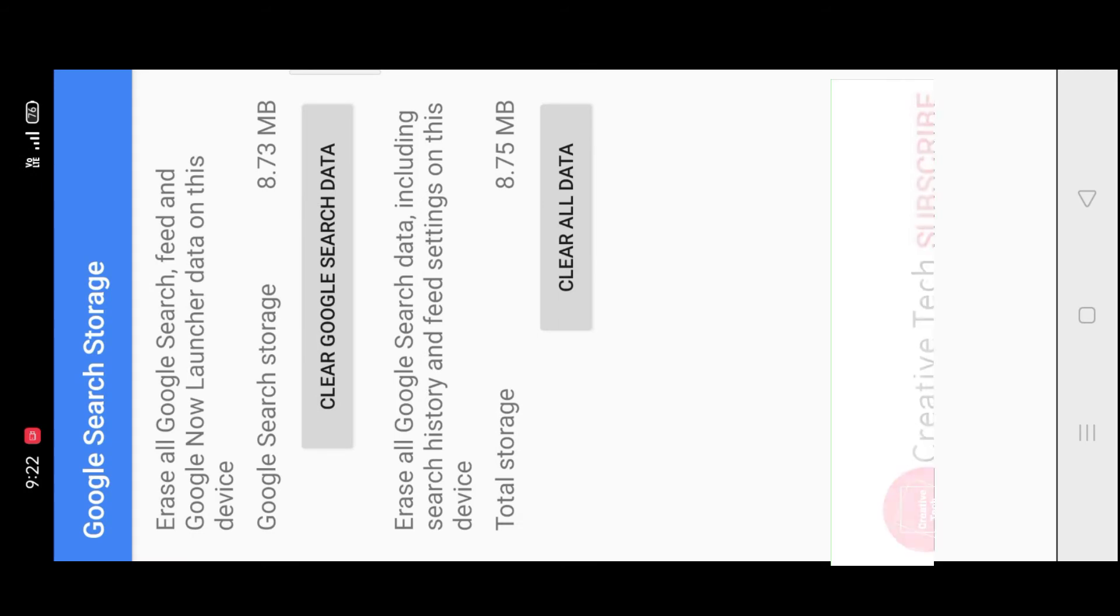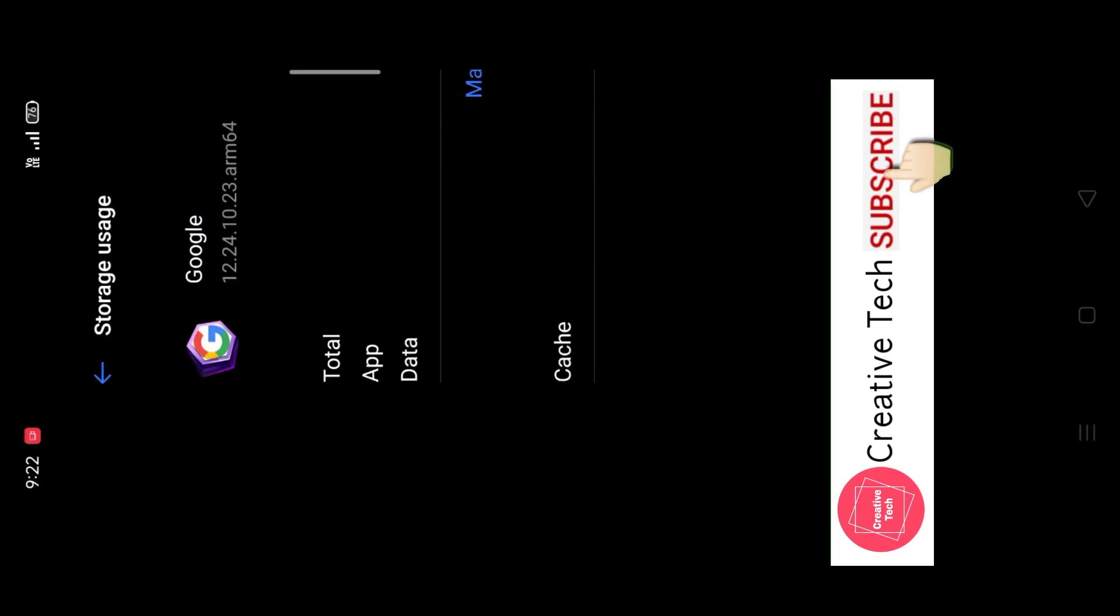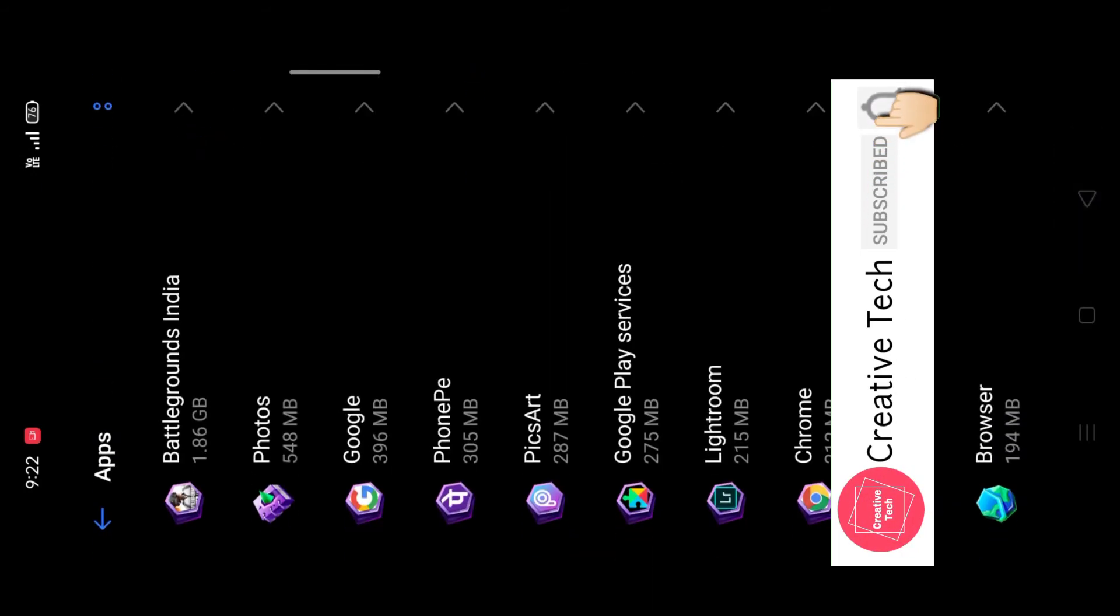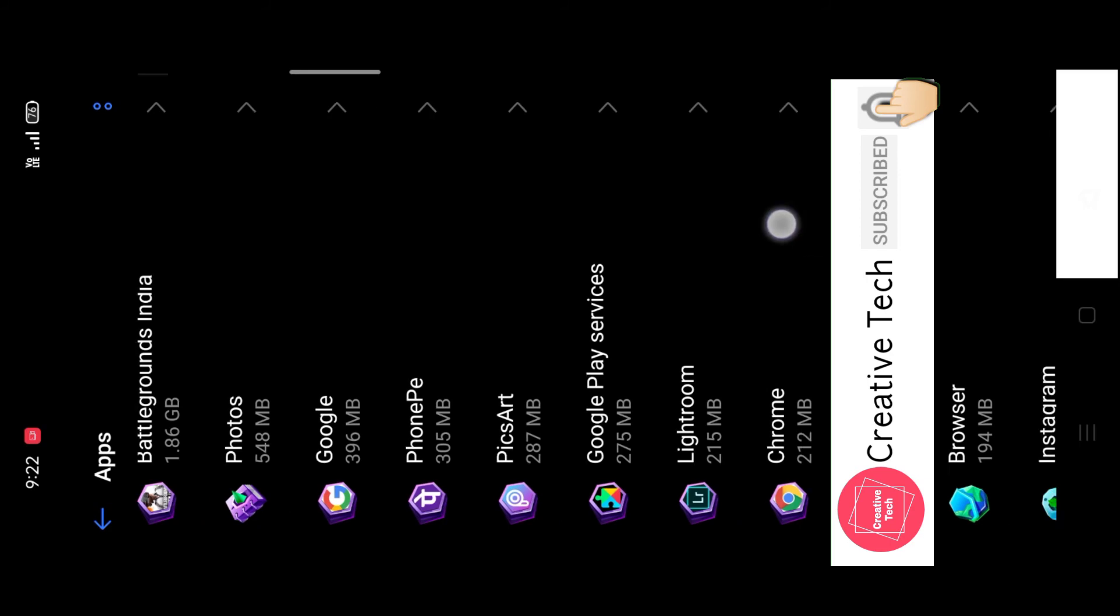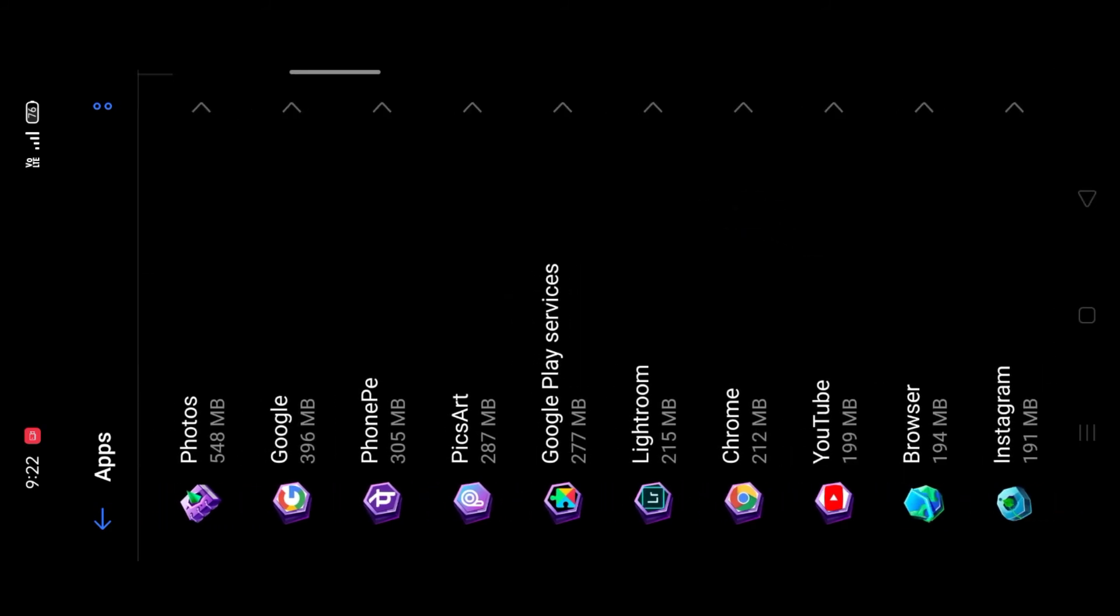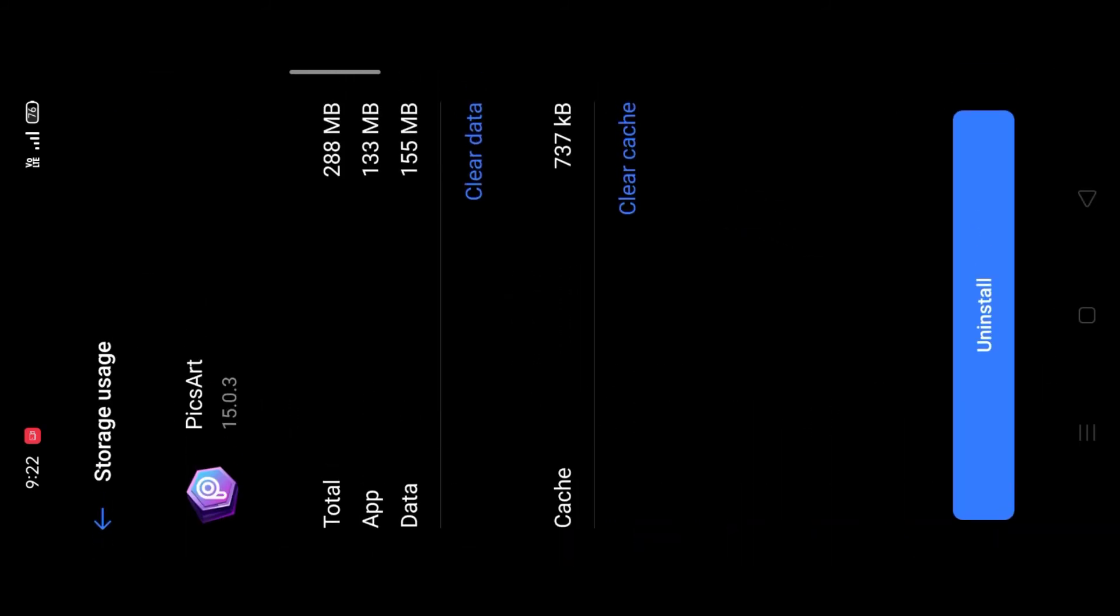Friends, you want to select the apps which are containing more cache data. Then you want to select them and clear the cache data.